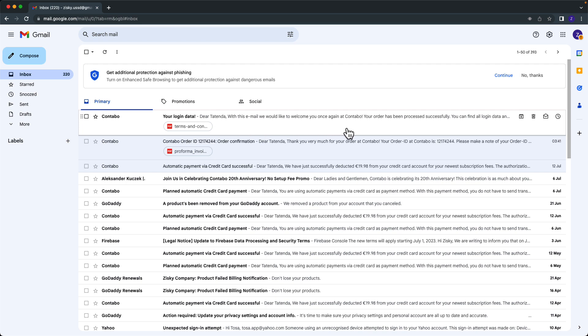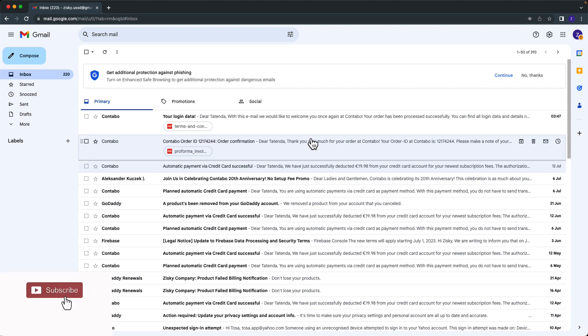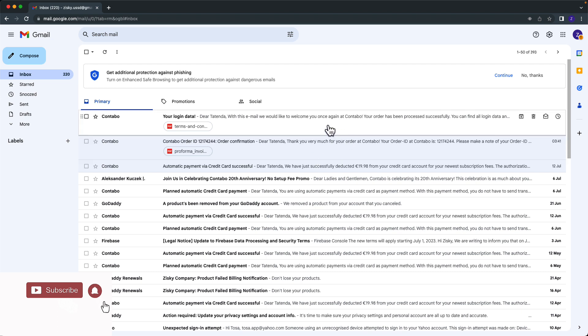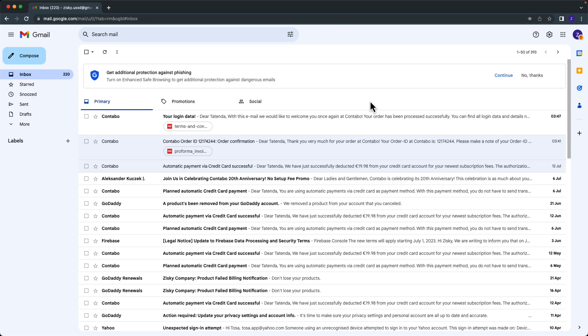So thank you guys for watching this video. In the next video we will link this domain to the server. If you are new to this channel, you may kindly subscribe and click the notification bell so that you'll be notified whenever we upload new videos. Salo Codas.